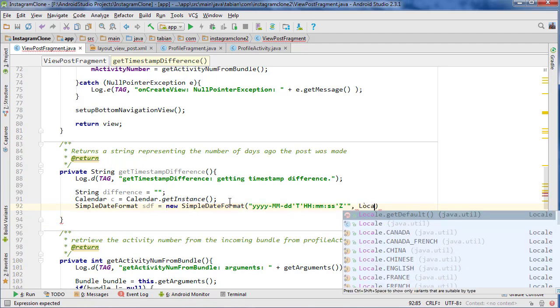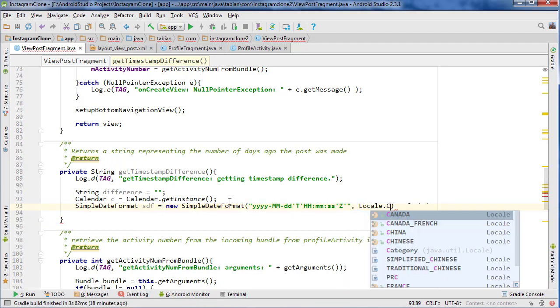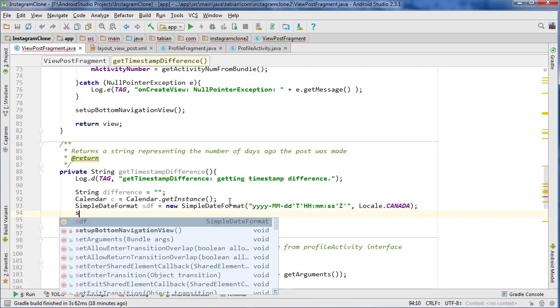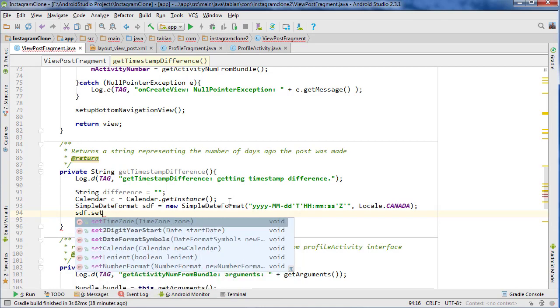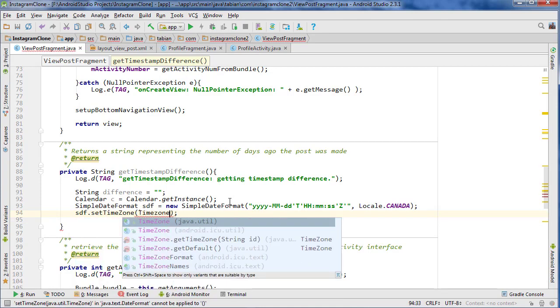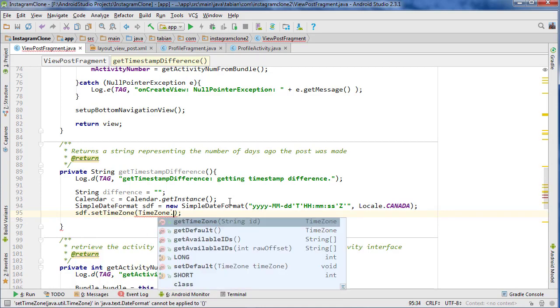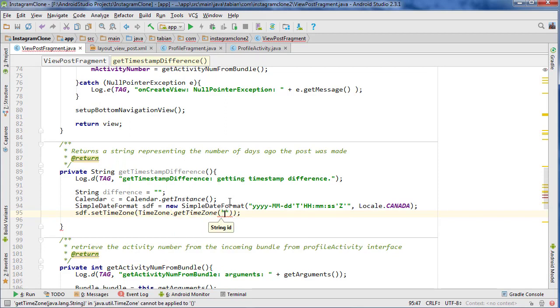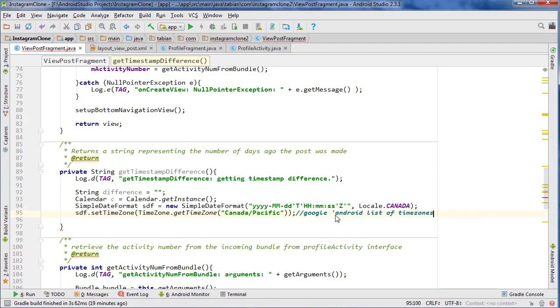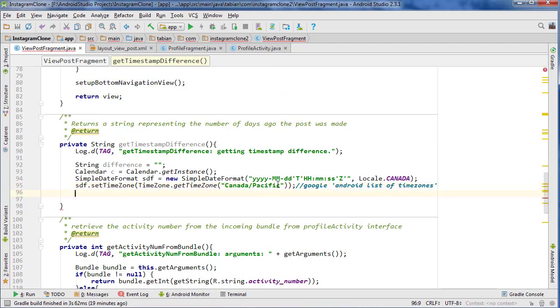And our local, my local is Canada, and then our SDF.setTimeZone, TimeZone.getTimeZone. And then here we pass the time zone. And I showed you guys in a previous video, I know I did, was that list of time zones. If you wanted it, just Google Android list of time zones. If you Google that, you can find a GitHub page and it shows you all the different time zones.